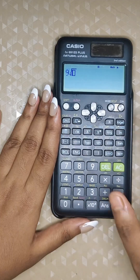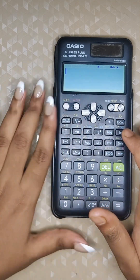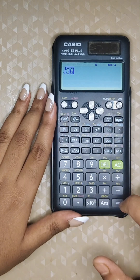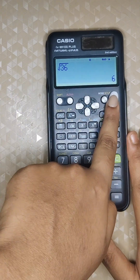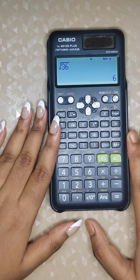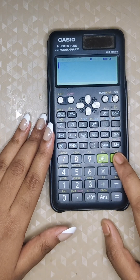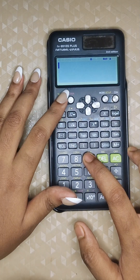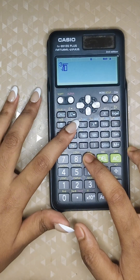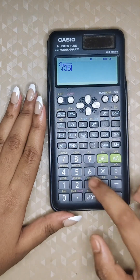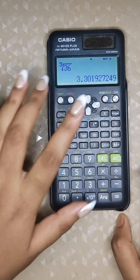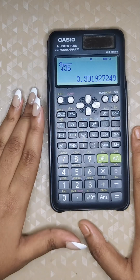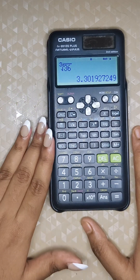To find the square root of any number, press the square root function key, type the number, and you will get the answer. For cube roots, press the cube root function, type the number — for example, the cube root of 36 — and you will get the result. This is how you handle square roots, cube roots, and higher powers.